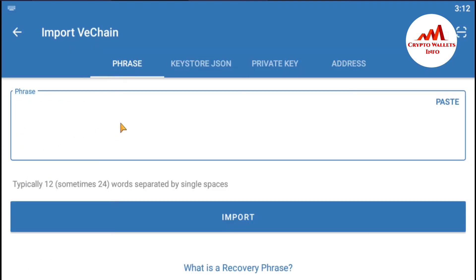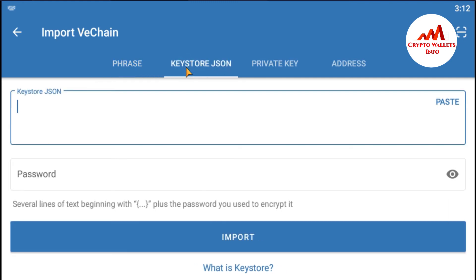When I click on it, you can see there are options: the first is 12-word recovery phrase — I already gave you information on how to import with that. The second option is keystore file, which is what I'm covering in this video. The third option is private key — I already gave you information on how to import with the private key. So I select the keystore option.